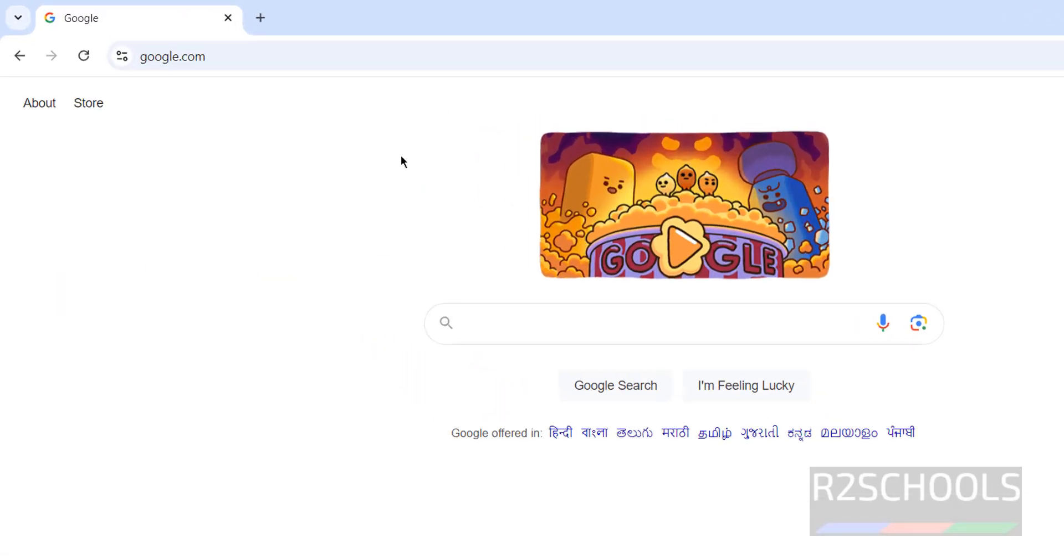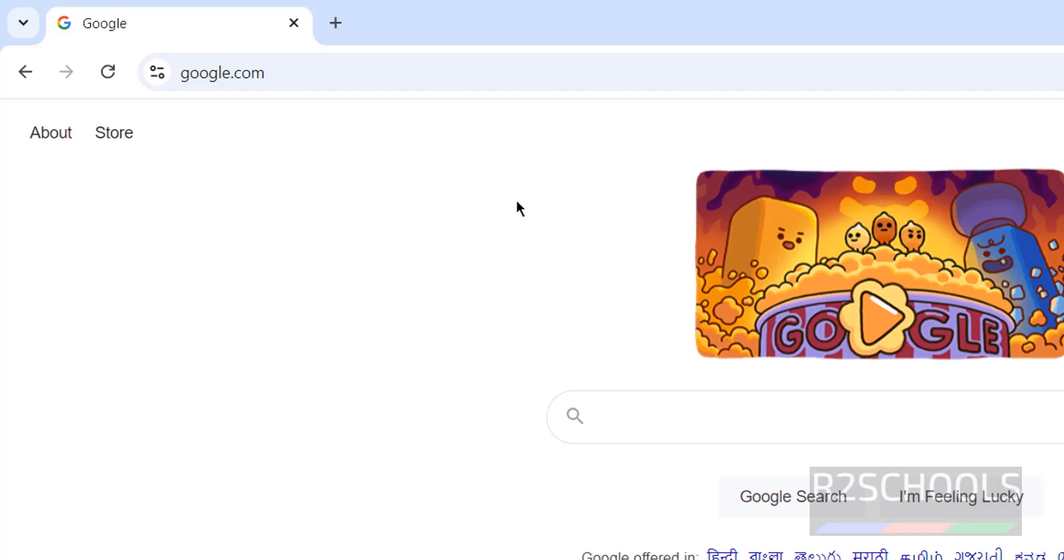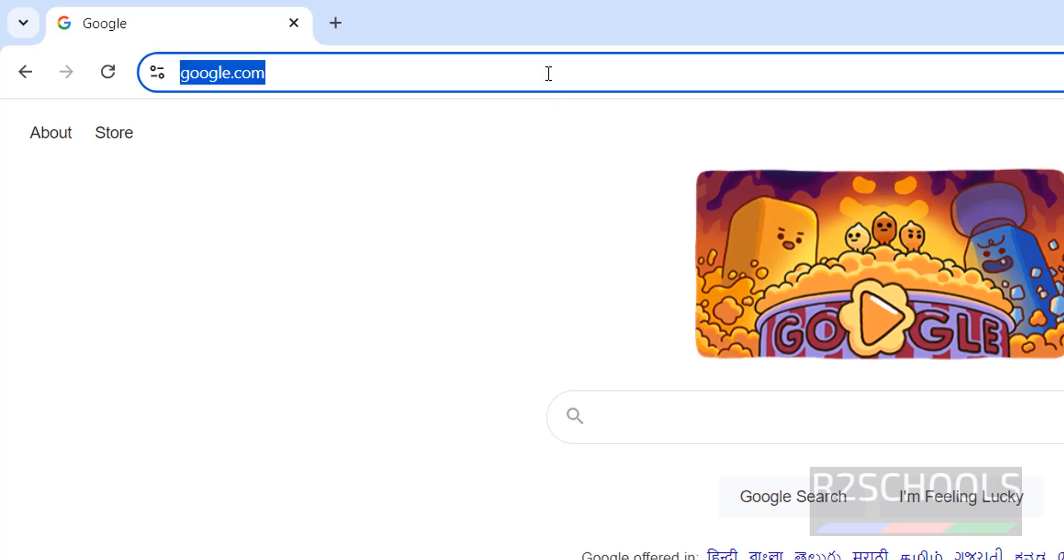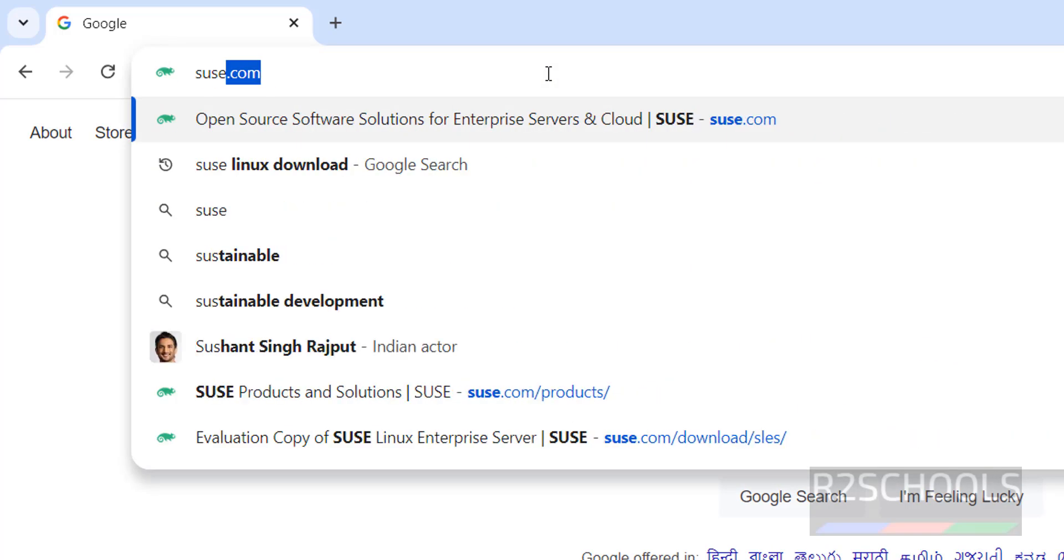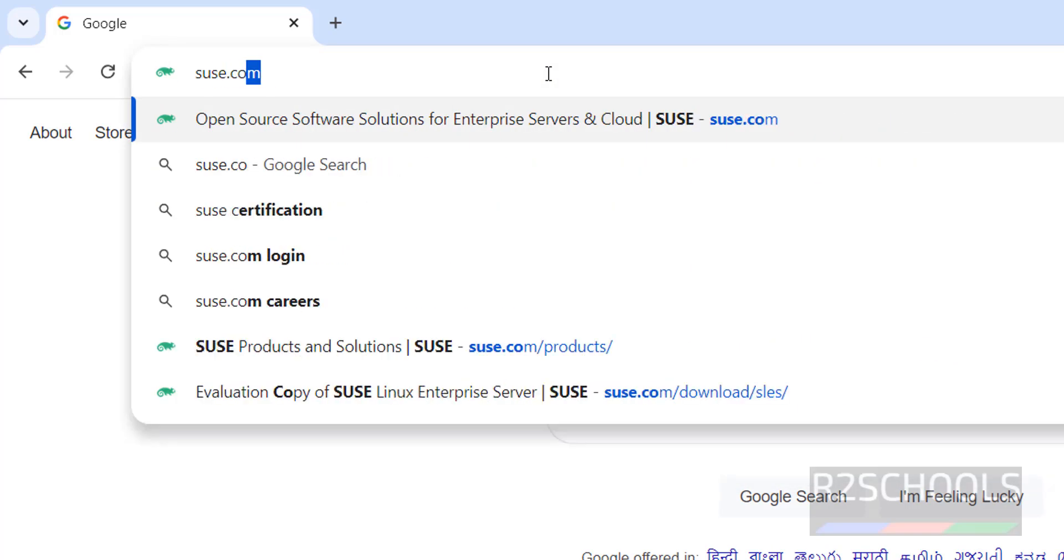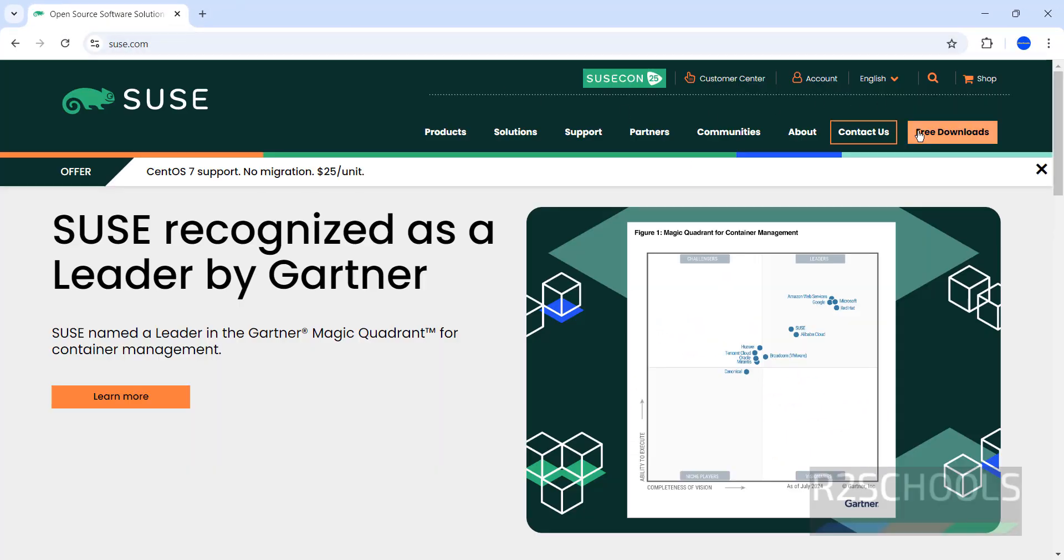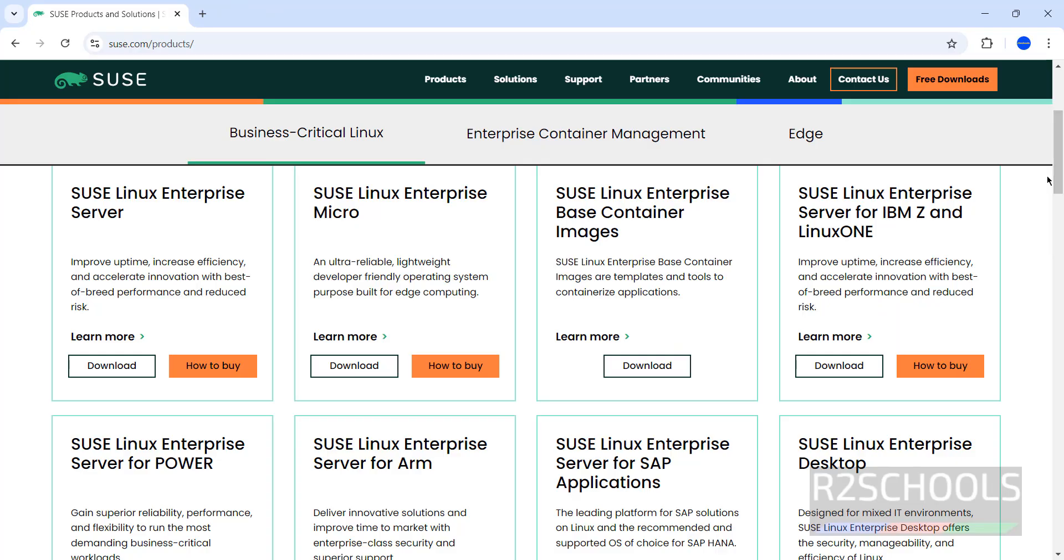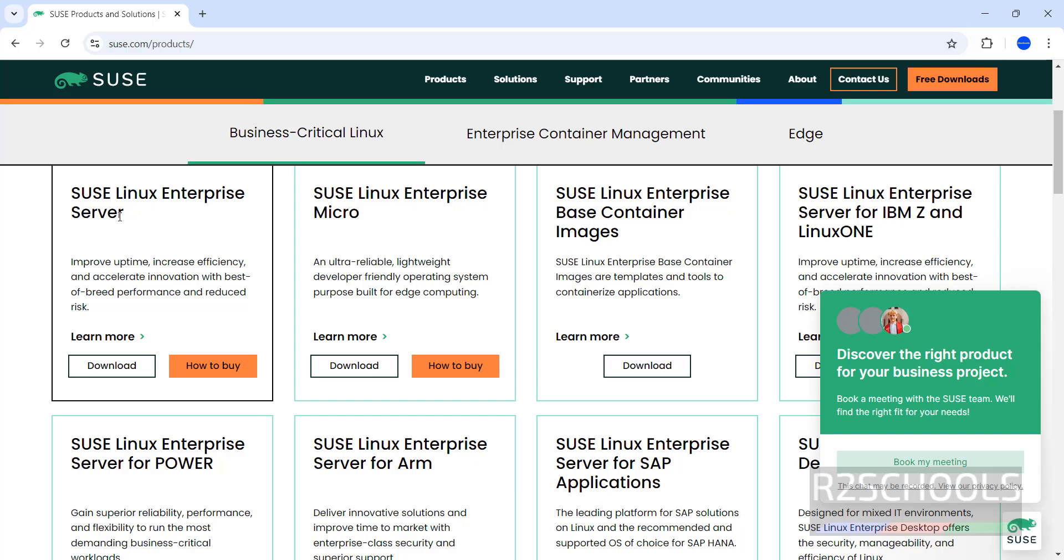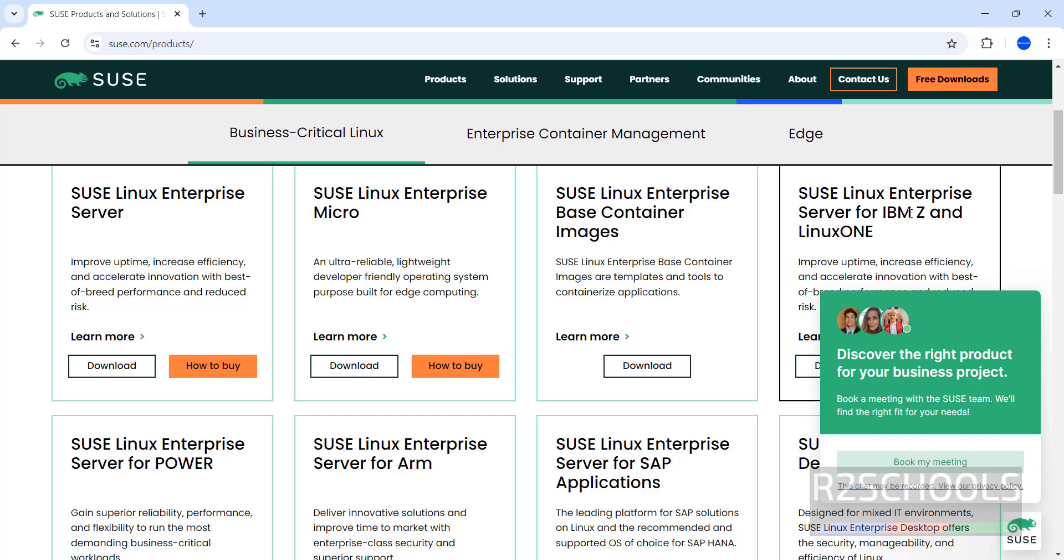First, go to SUSE Linux official website at suse.com. Click on Free Downloads. Here we have SUSE Linux Enterprise Server, Micro, Container Images, and other options. Click on Download.